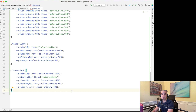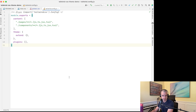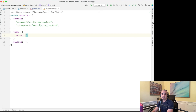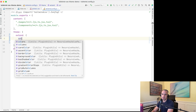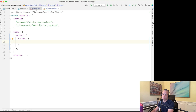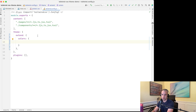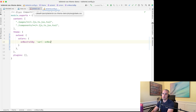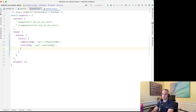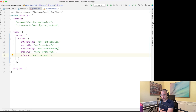Now let's hop over to the Tailwind config and set up these colors so we can use them with Tailwind classes. We'll extend our theme and add in the colors, mapping each CSS variable — like on-neutral-background — to var(--on-neutral-background) and going through all of them. Once that's set up we're ready to start using these colors when styling the app.